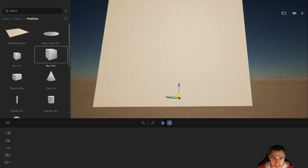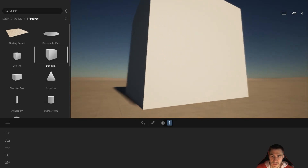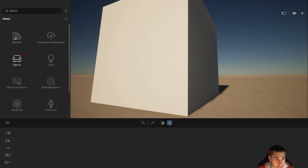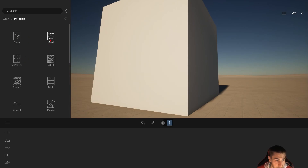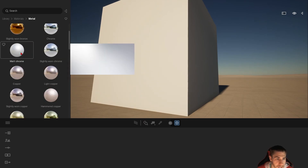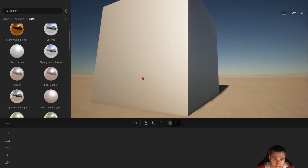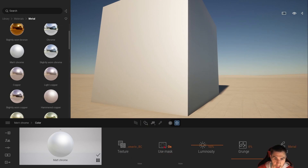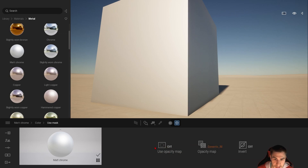There's the box. We need to apply a material - it doesn't matter too much but I'll pick a metal. This matte chrome looks really great. Now I'll show you where the opacity map is. You can find it within the color area, click 'More', and there's 'Use Mask'. Click 'More' again and we can see opacity map is off.